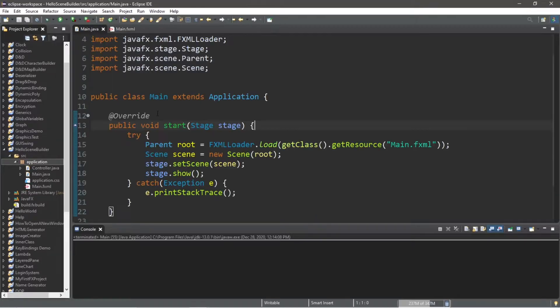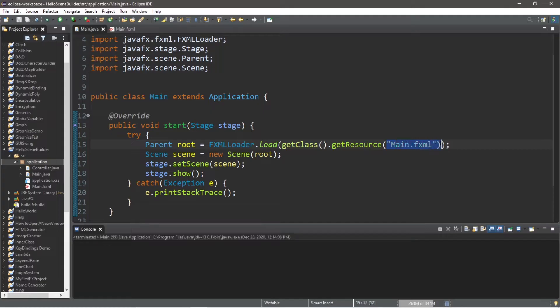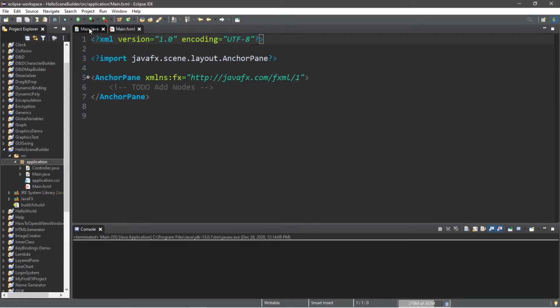And you should have this line of code within your start method, parent root equals fxml loader, but the important thing is to get resource, and this should contain the name of your fxml file.